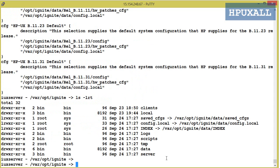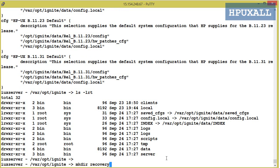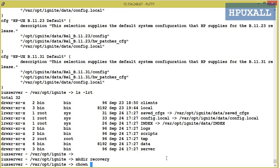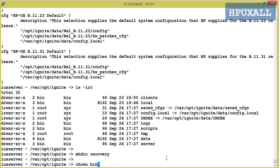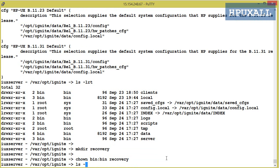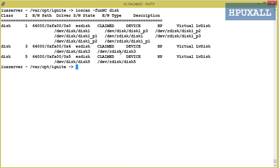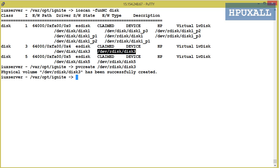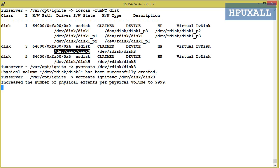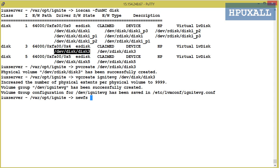Next, for saving the Ignite image, create a directory named recovery under /var/opt/ignite and change the owner to bin:bin. Then create a separate file system and mount it on /var/opt/ignite/recovery. If you don't know how to create a file system, please visit the channel and watch the how-to-create-file-system video.